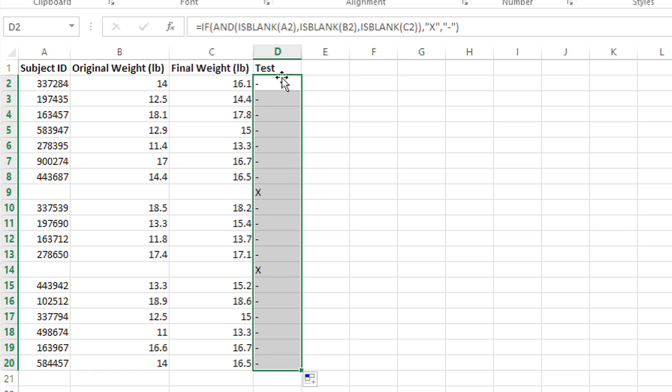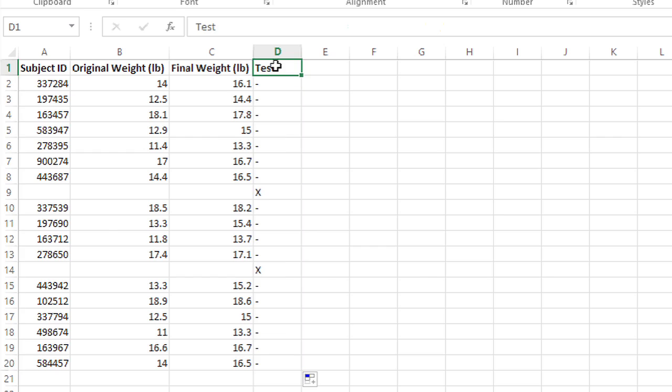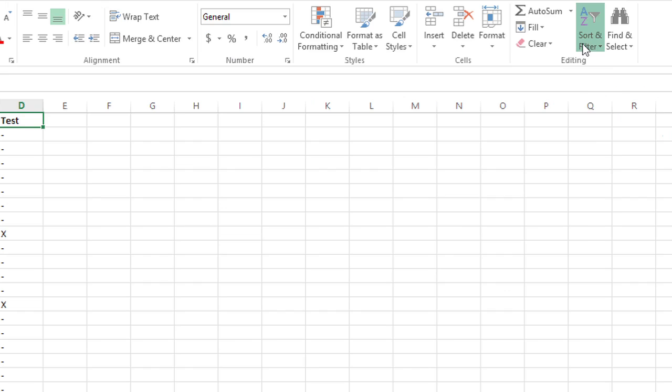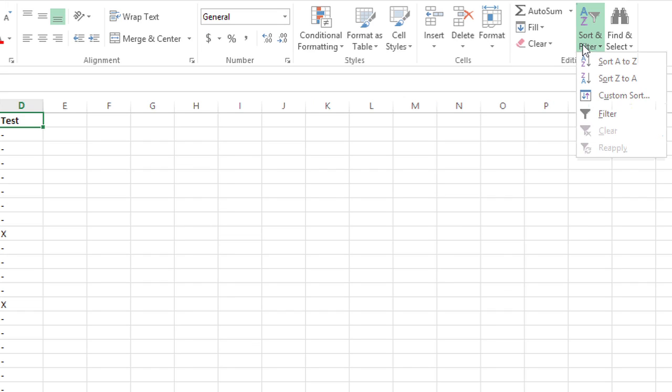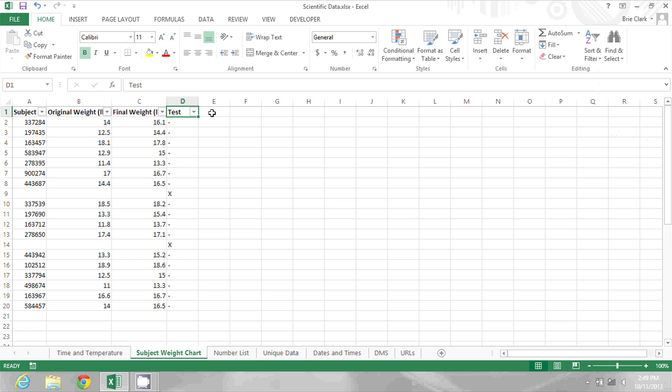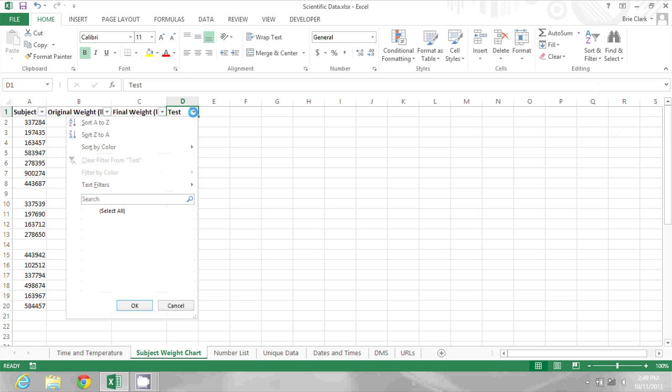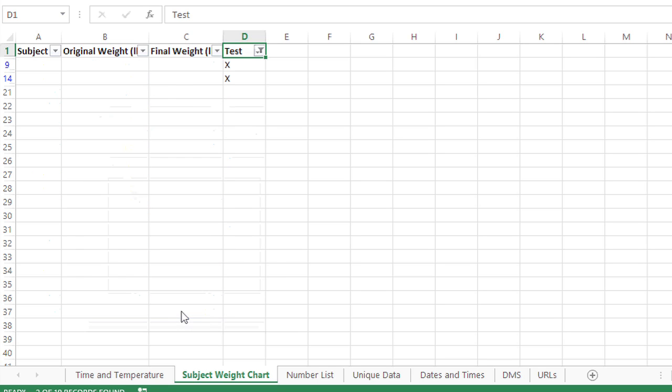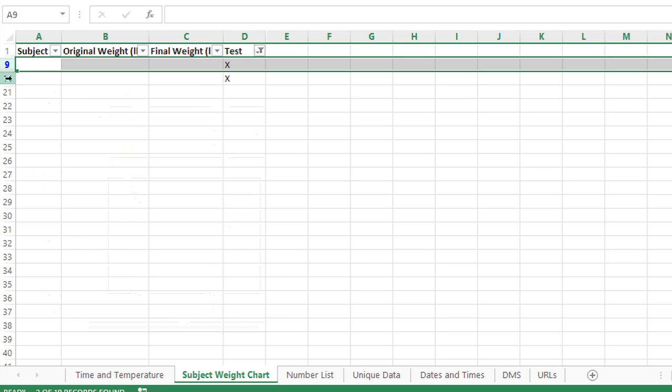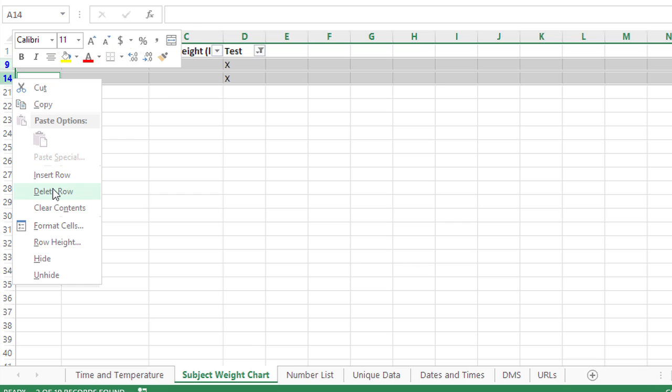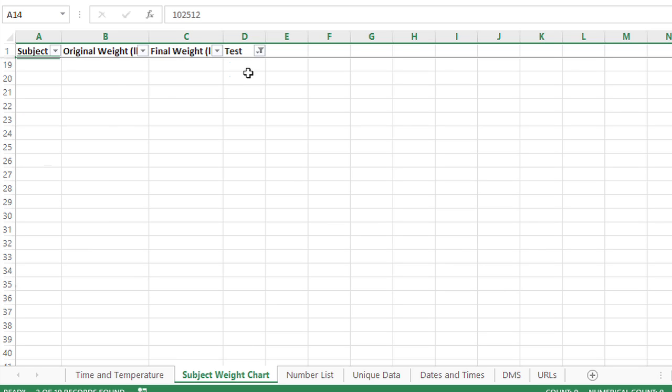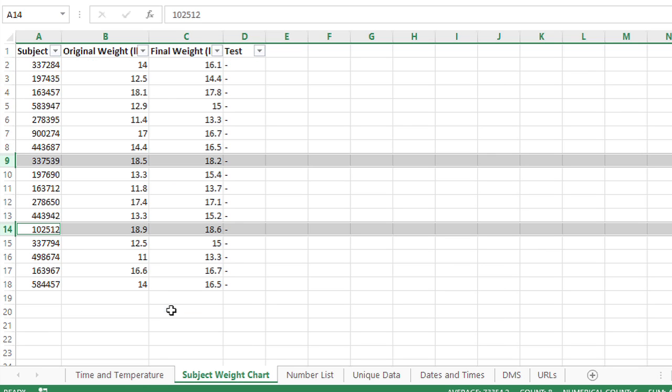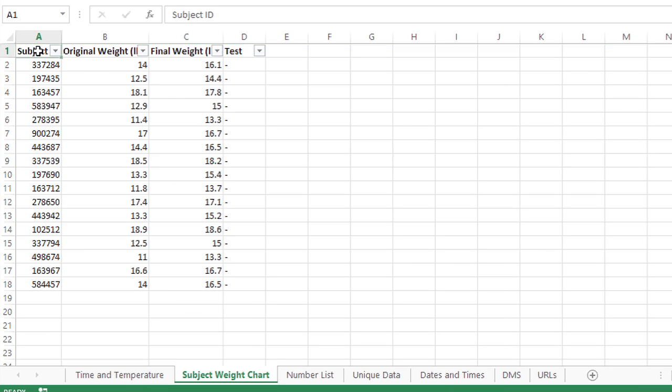So the next step would be to click at the top of the table, go to Sort and Filter, and click Filter. Then I can filter for just my X values and click OK, and then select those rows and delete them. Now when I show all values again, the empty rows are gone.